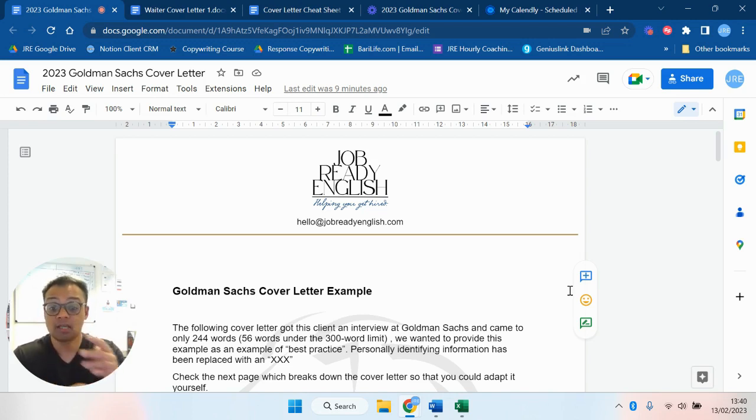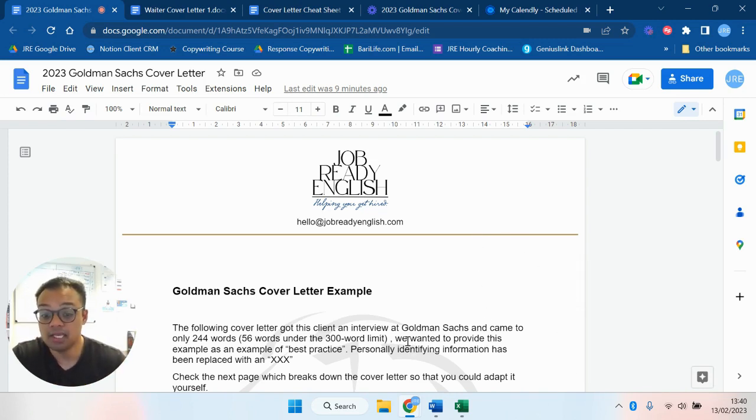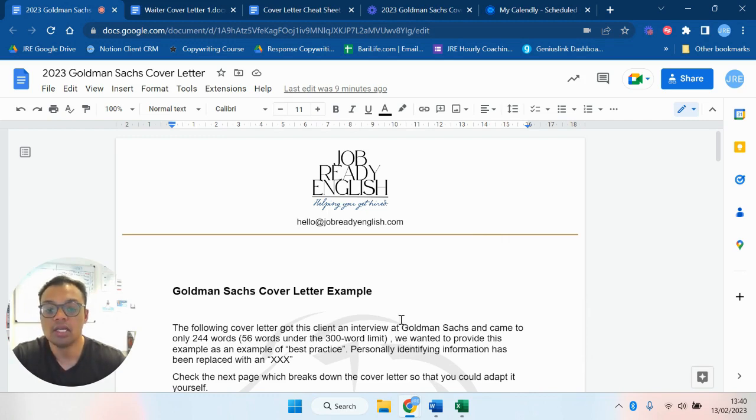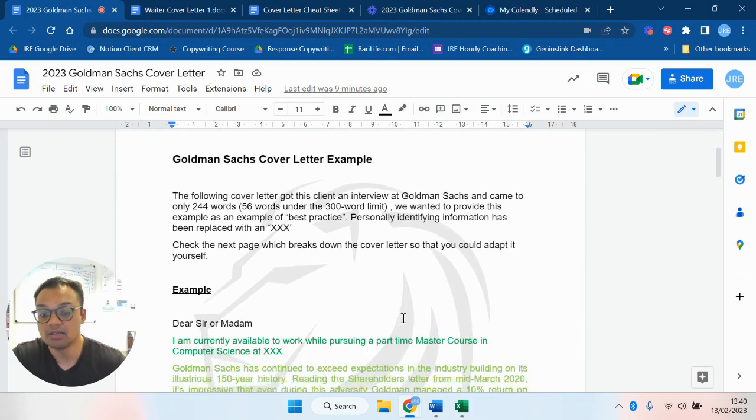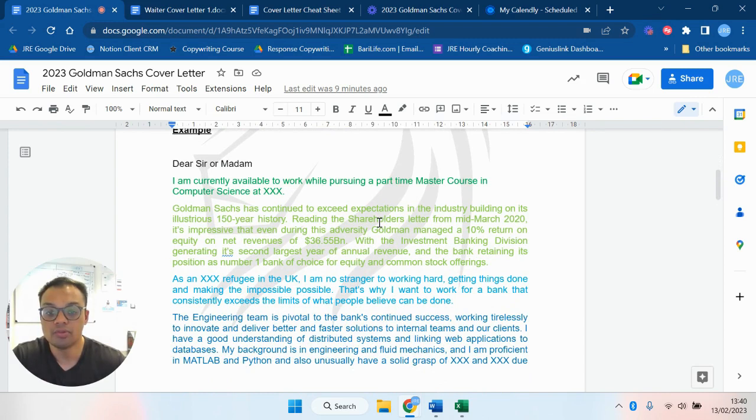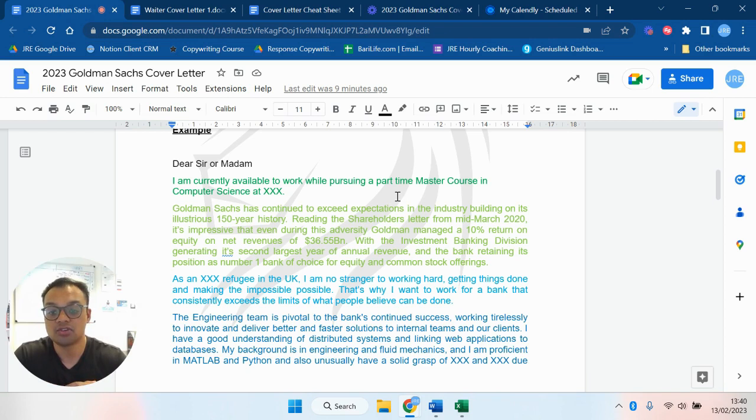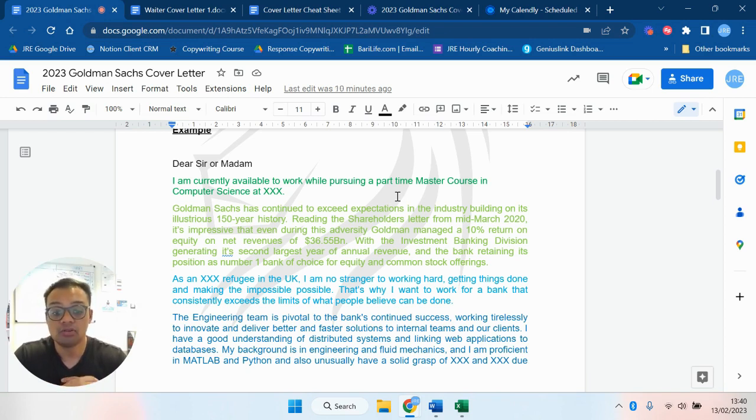So let's start off by looking at an example from Goldman Sachs. Now Goldman Sachs for many years has asked for a cover letter of up to 300 words. This is an example of a cover letter which is broken down to 244 words. Dear Sir/Madam, I'm currently available to work while pursuing a part-time master's course in computer science at university. Goldman Sachs has continued to exceed expectations in the industry.